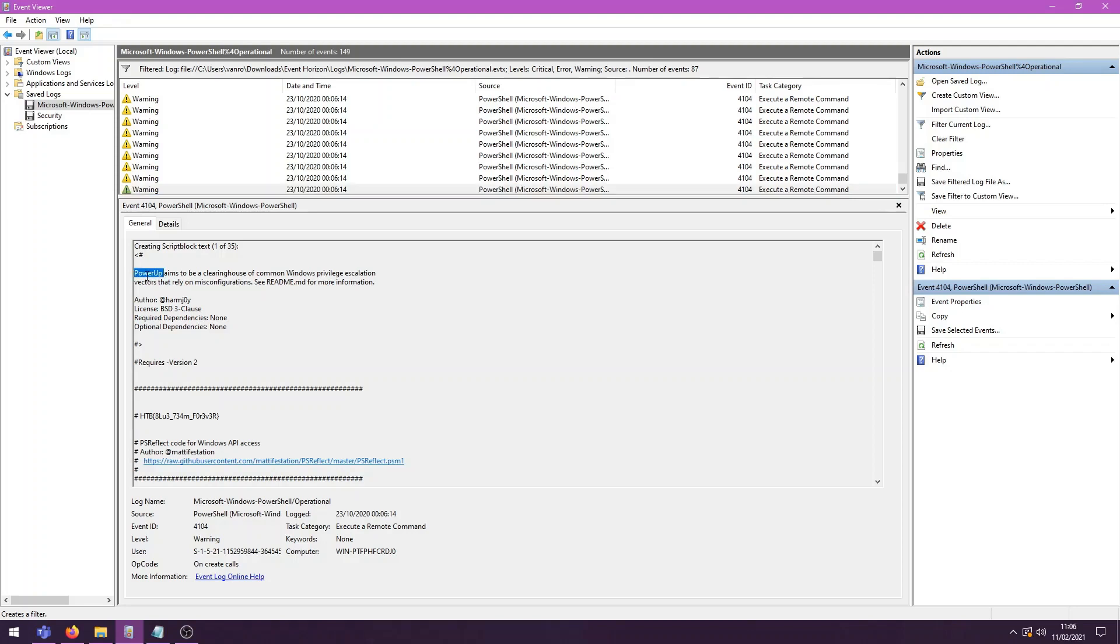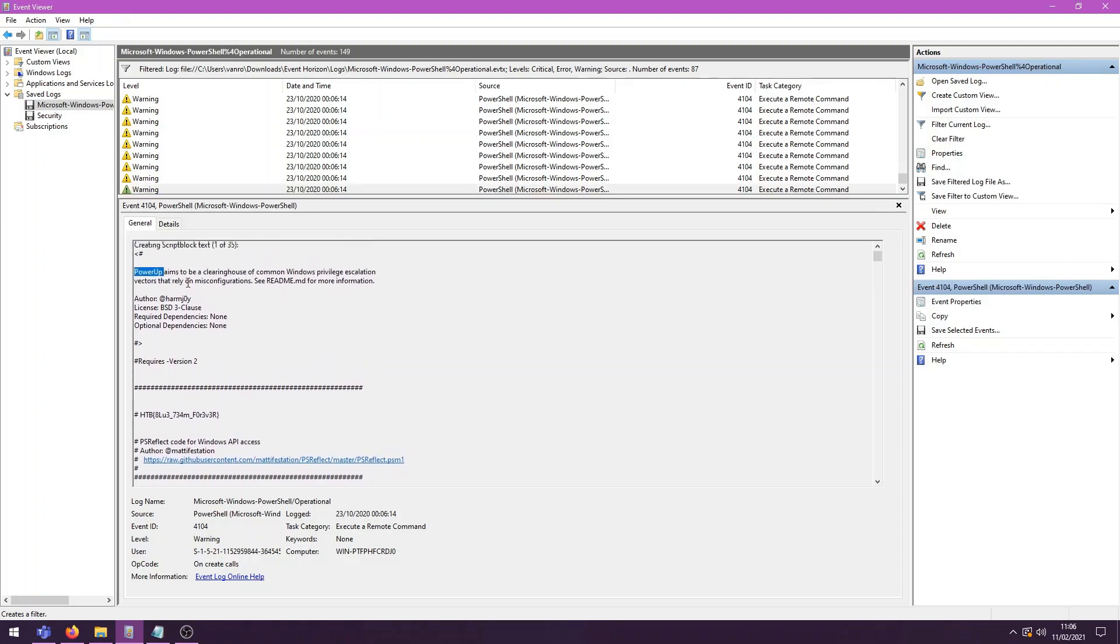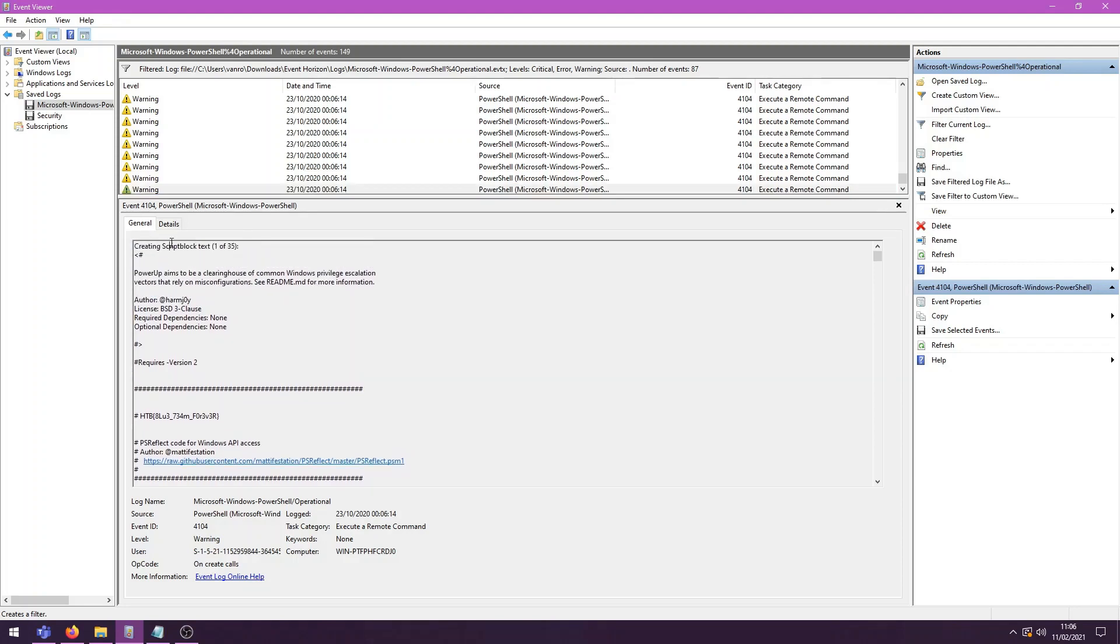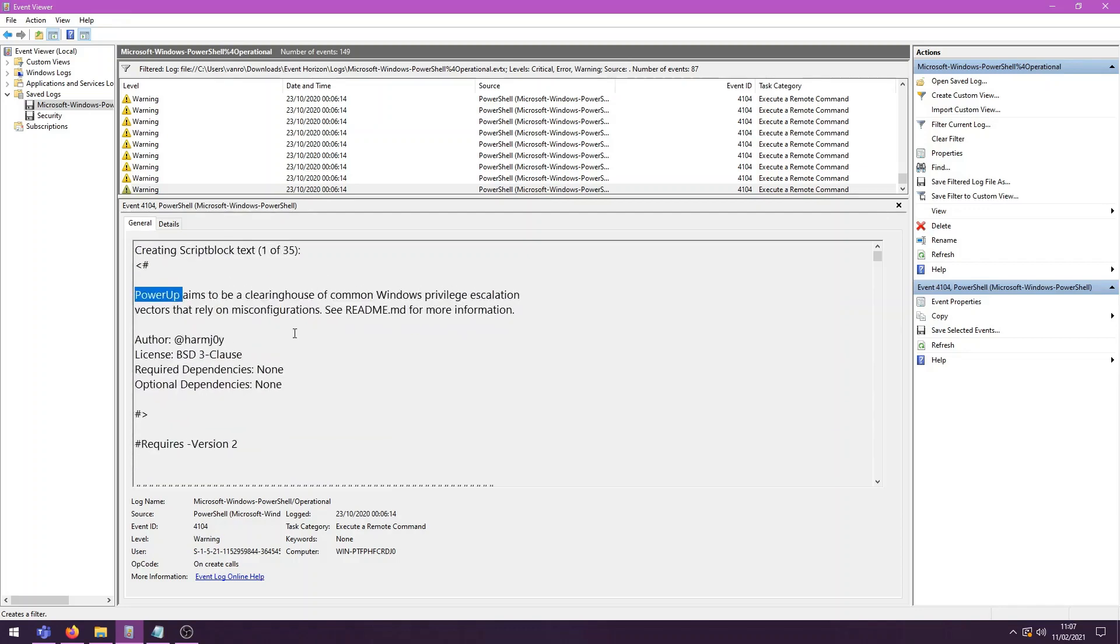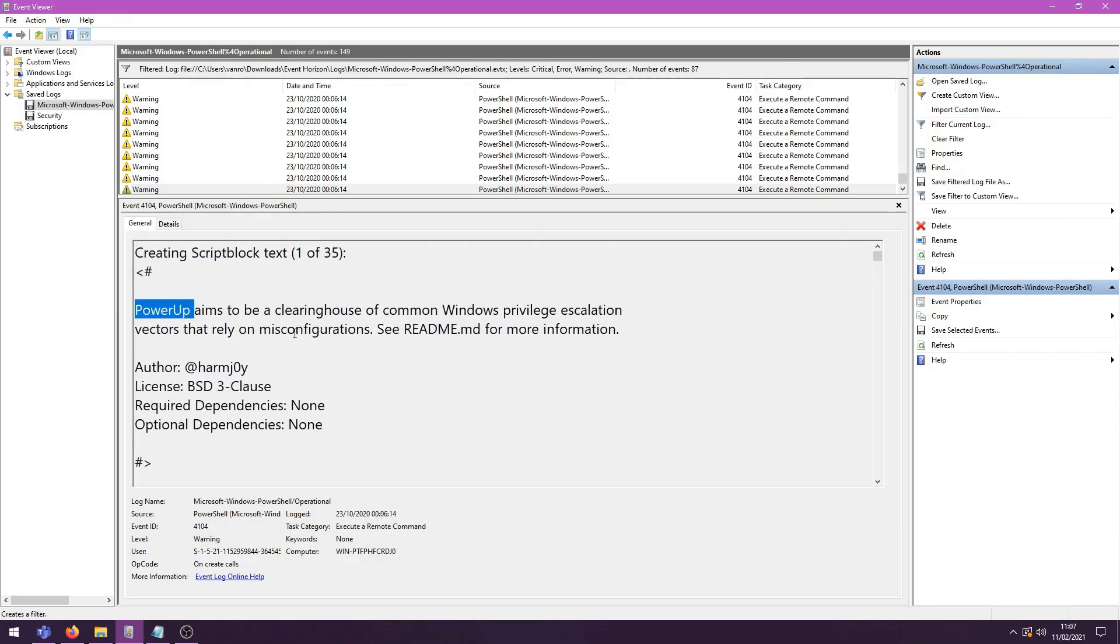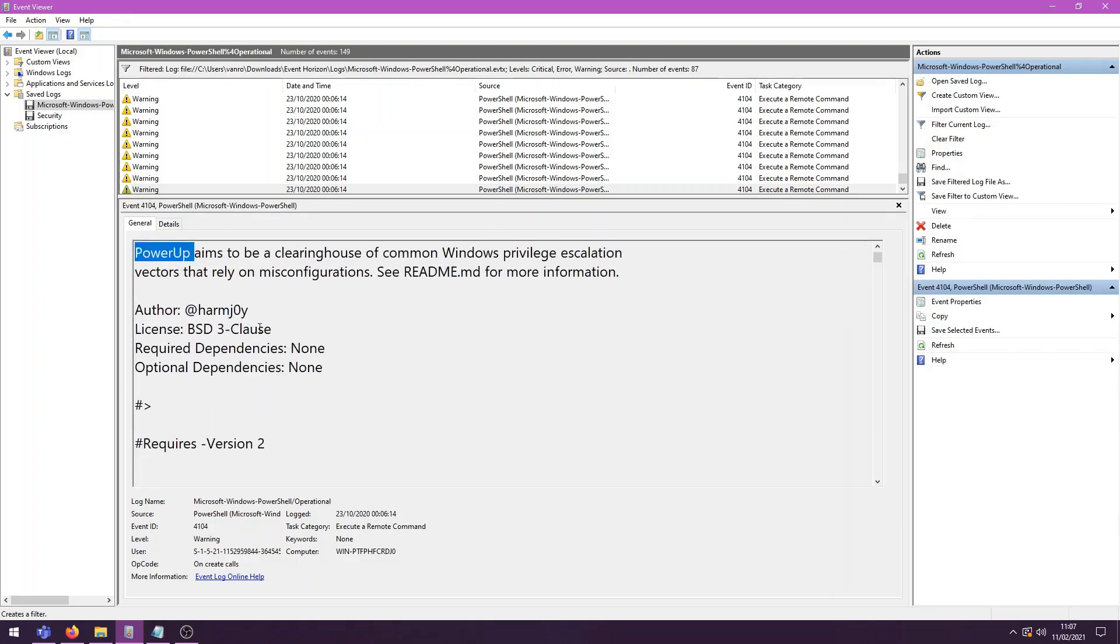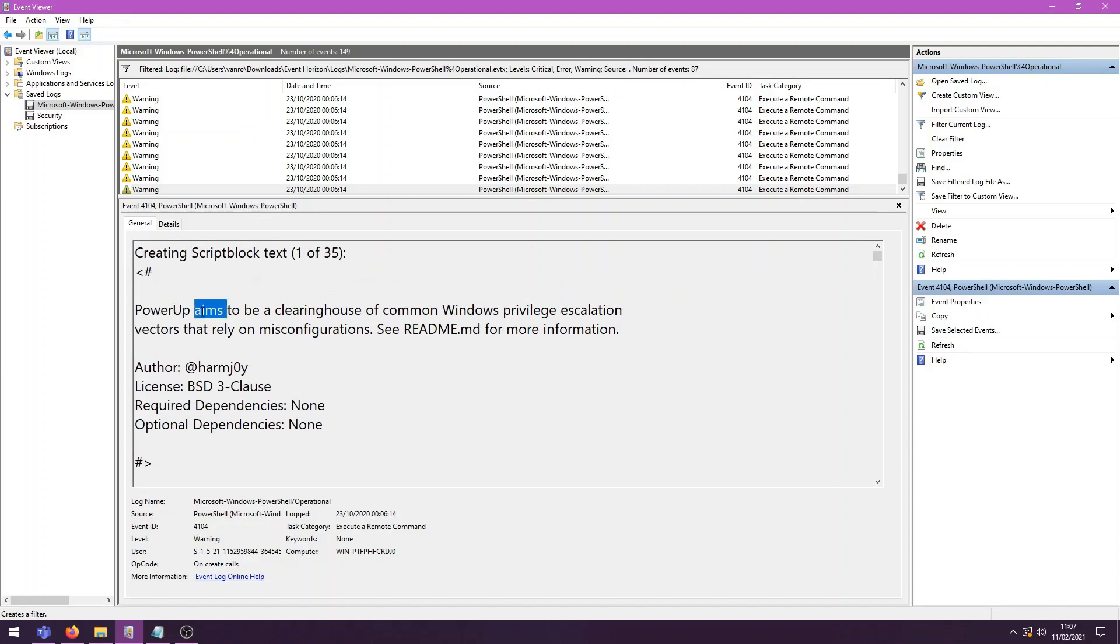So the first one we see, this seems to be creating a script block text. The next 35 events are all for this single one. And it seems that we are uploading PowerUp or the attackers uploading PowerUp to the box. So what is PowerUp? Well, it says it right here. It's kind of a grouping of all kinds of commands that can help with privilege escalation in Windows that rely on misconfiguration.